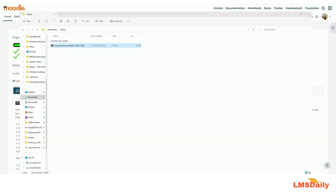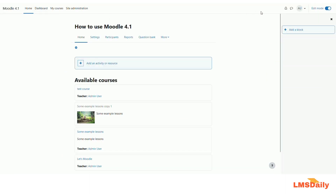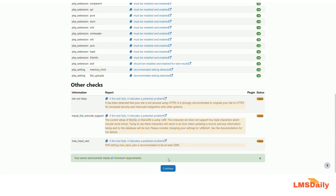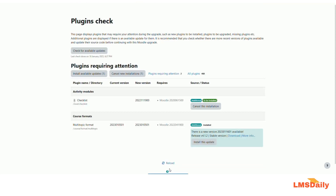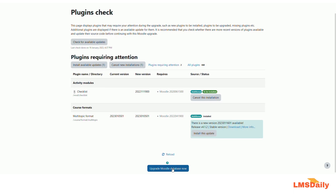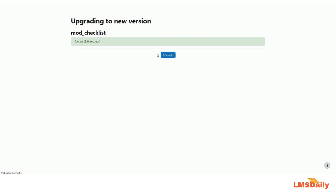Now I will be going to Moodle and here you can see that I am logged in as the admin. I will be going to the site administration tab to complete the installation process. I will click on continue, and as you can see I am installing the mod checklist. I will click on upgrade Moodle database now, and then click continue.